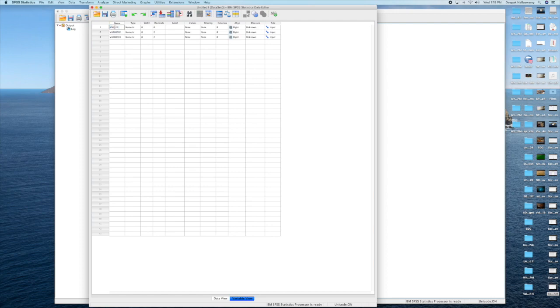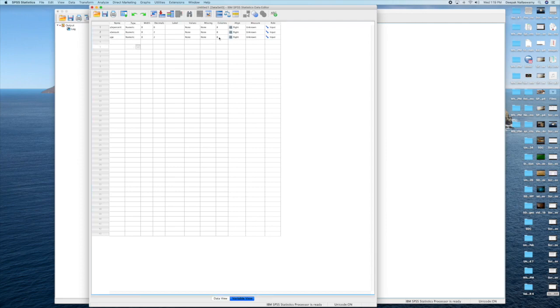Here, all the three variables are scale variables because they're true measures. The first one is abrasion percentage, second is abrasion, and then age. For scale variables, you don't need to define any values like we did before. So all three are scale.